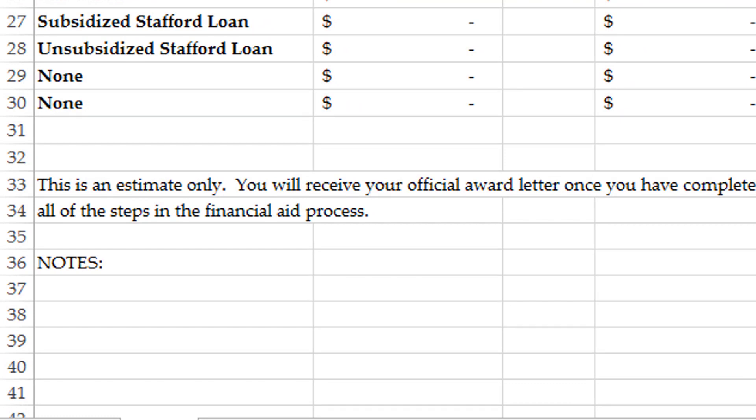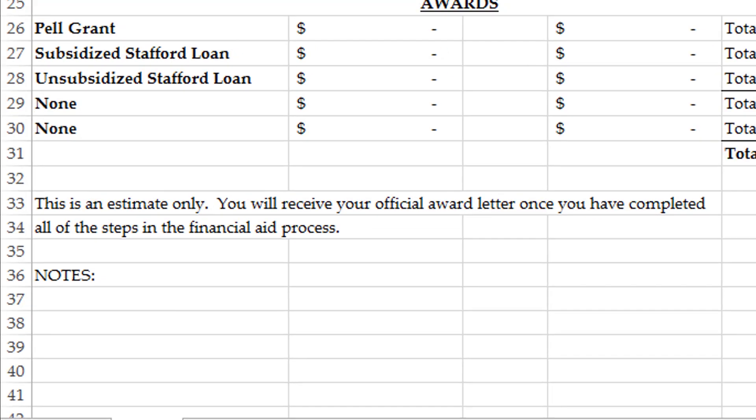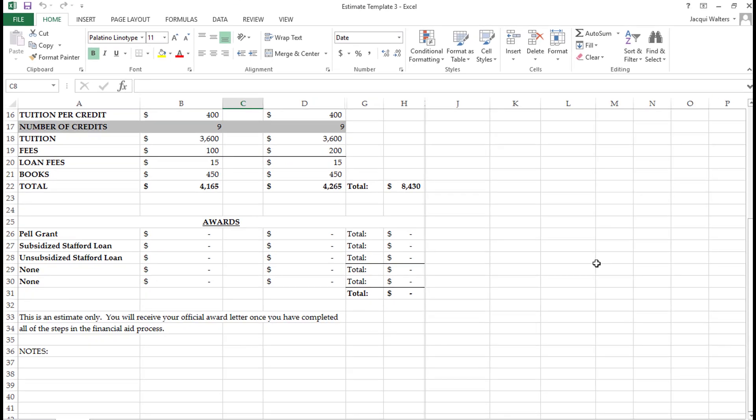This notes section will also list anything additional we need from you in order to request loans on your behalf. Please reach out to us with the information we require here, or if you have any questions. You can reach us at financial.aid@americansentinel.edu or call the main line and ask for financial aid.